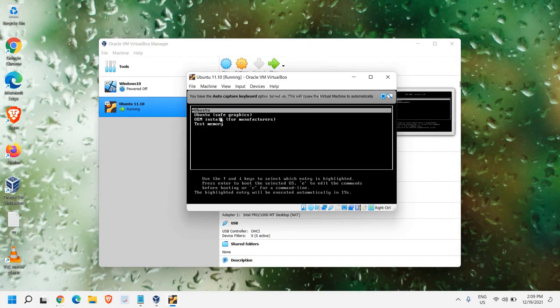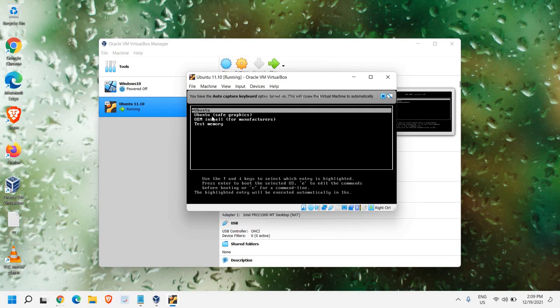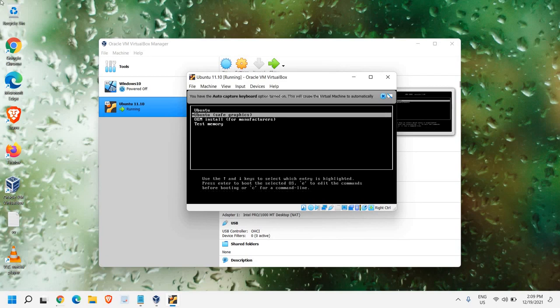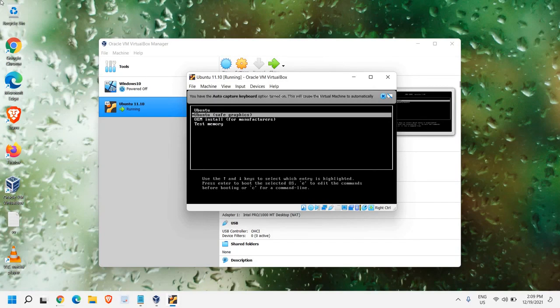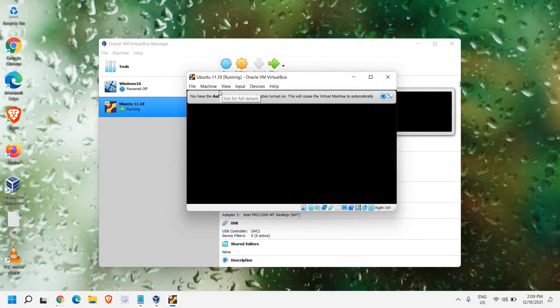So, here we are getting 4 options. Ubuntu, Ubuntu Safe Graphics. With the help of arrow key, what I would recommend is to select Ubuntu Safe Graphics and then hit Enter.